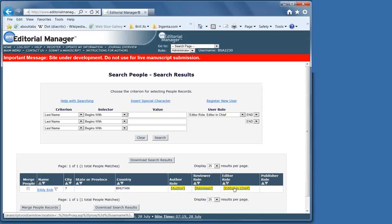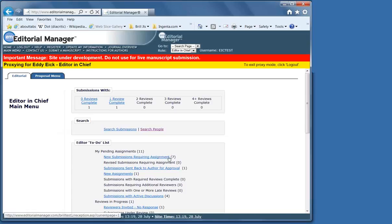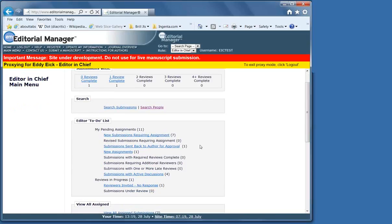By clicking on this editor-in-chief on the test site, I am then that person and have their rights. So, this is what the editor main menu looks like.